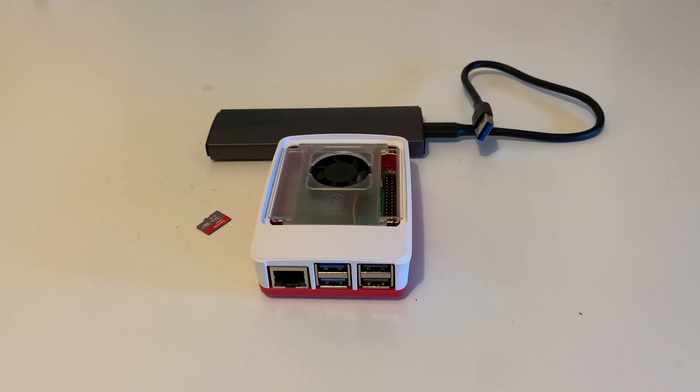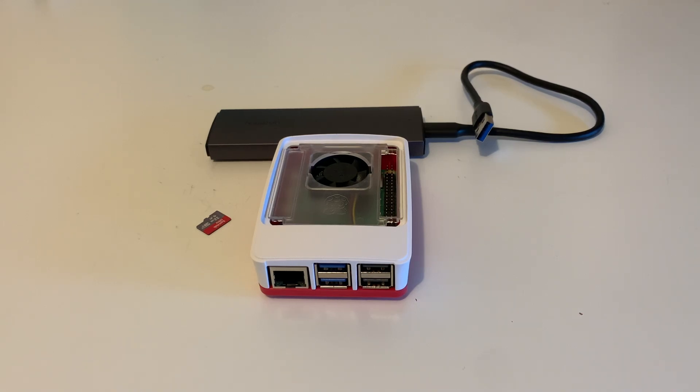Today, in this video, I'm going to show you how to install the Home Assistant on the Raspberry Pi 5 using the USB SSD.